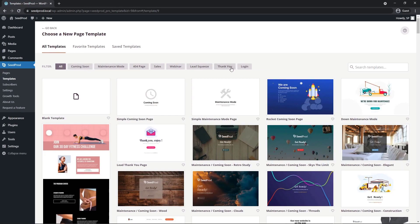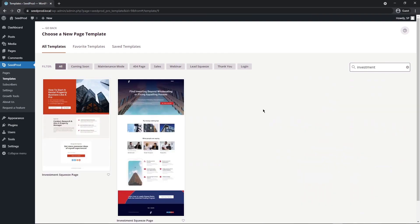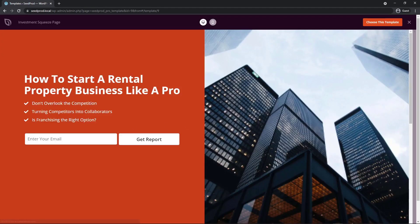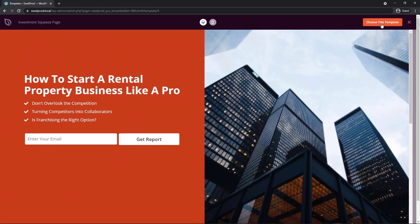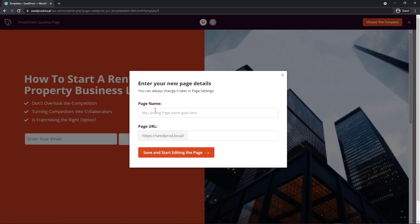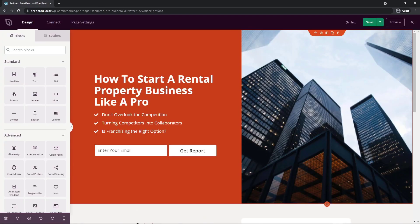SeedProd comes with over 100 professionally designed and mobile-friendly templates, with filters to help you browse them. I'm going to search for one called 'investment' — this is a squeeze page — and preview and import it to give us a head start. I'll choose this template, give it a name — since this is a one-page website I'll call it 'home' — and set it as the homepage for our website. Then click Save and Start Editing, and we're ready to edit with the drag-and-drop page builder.